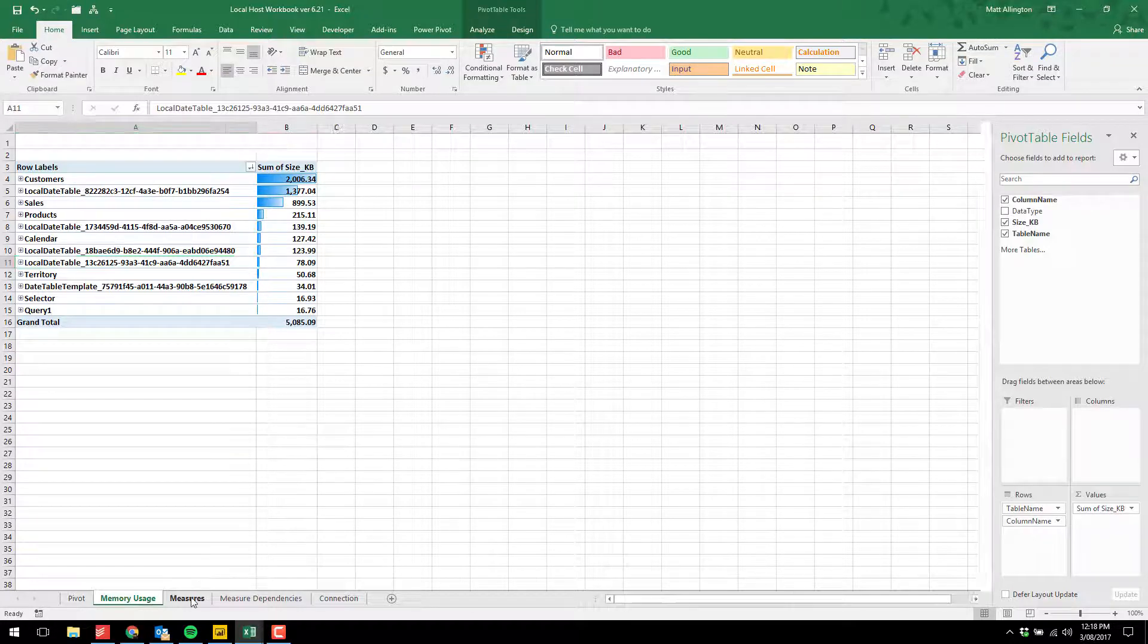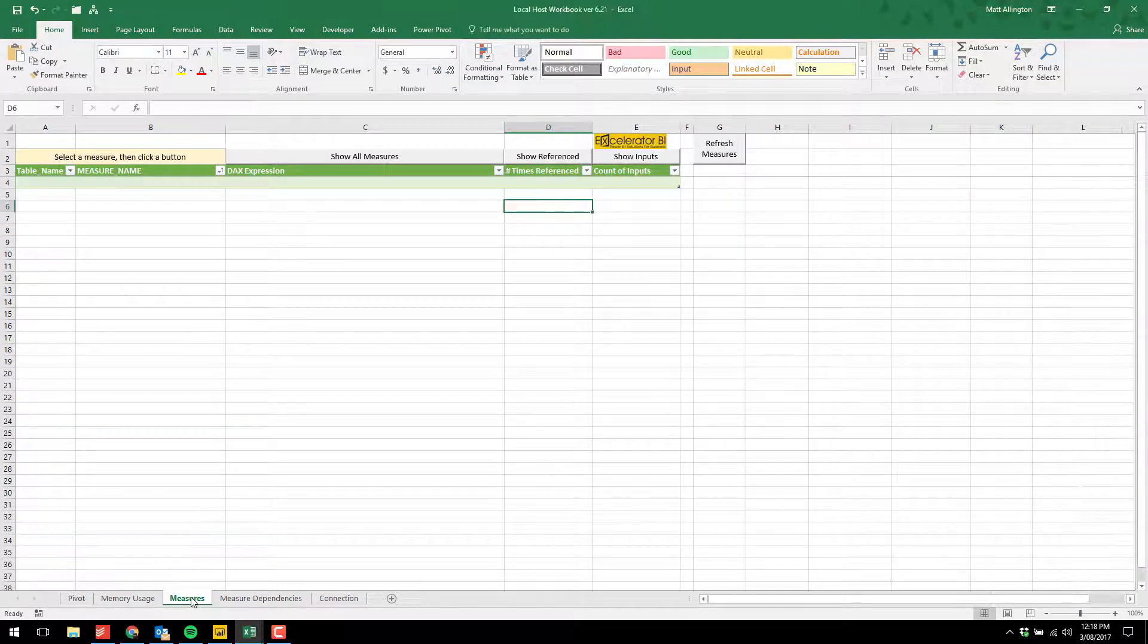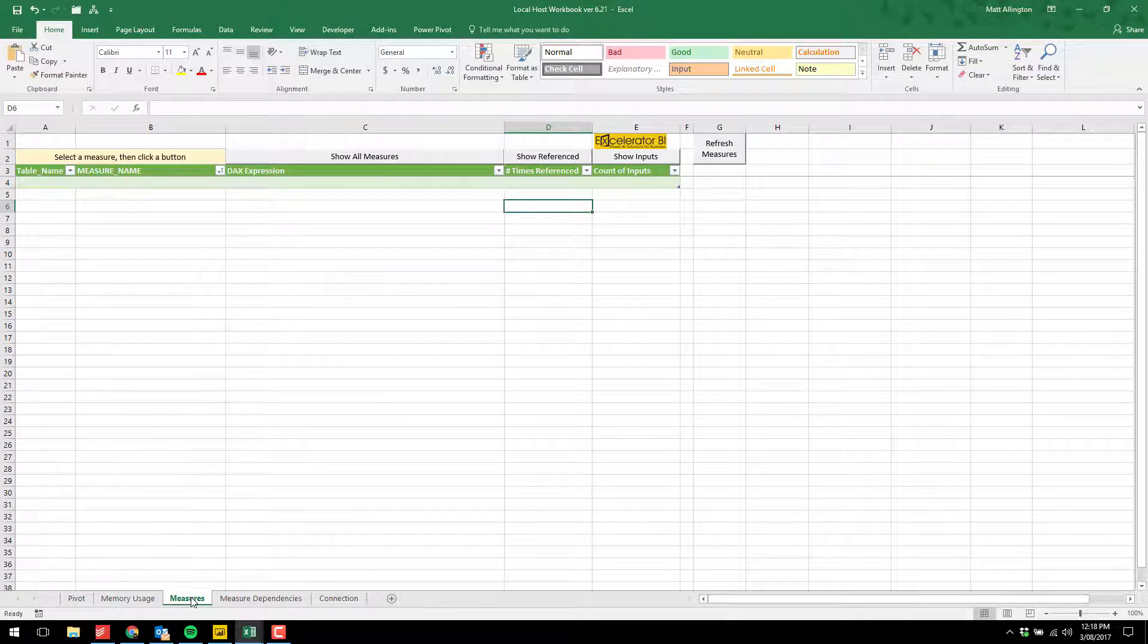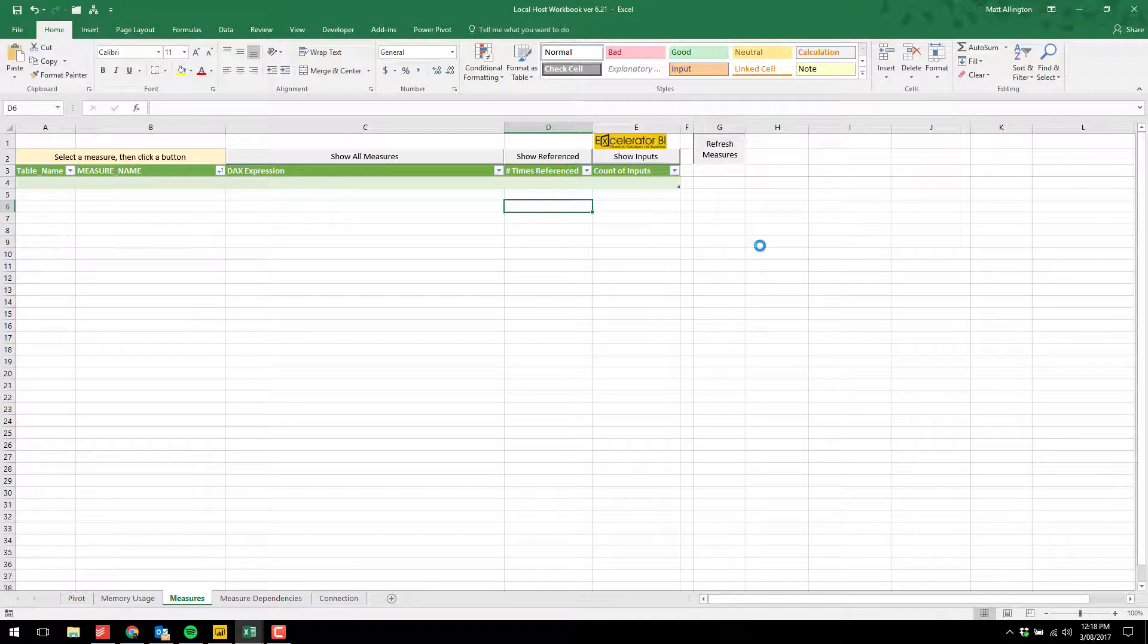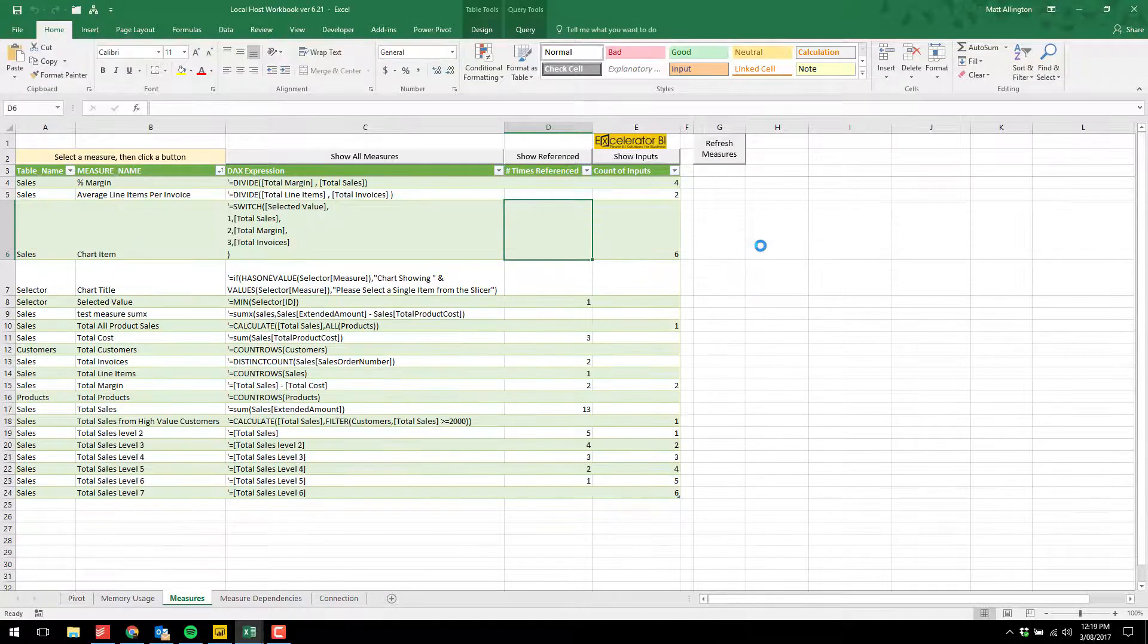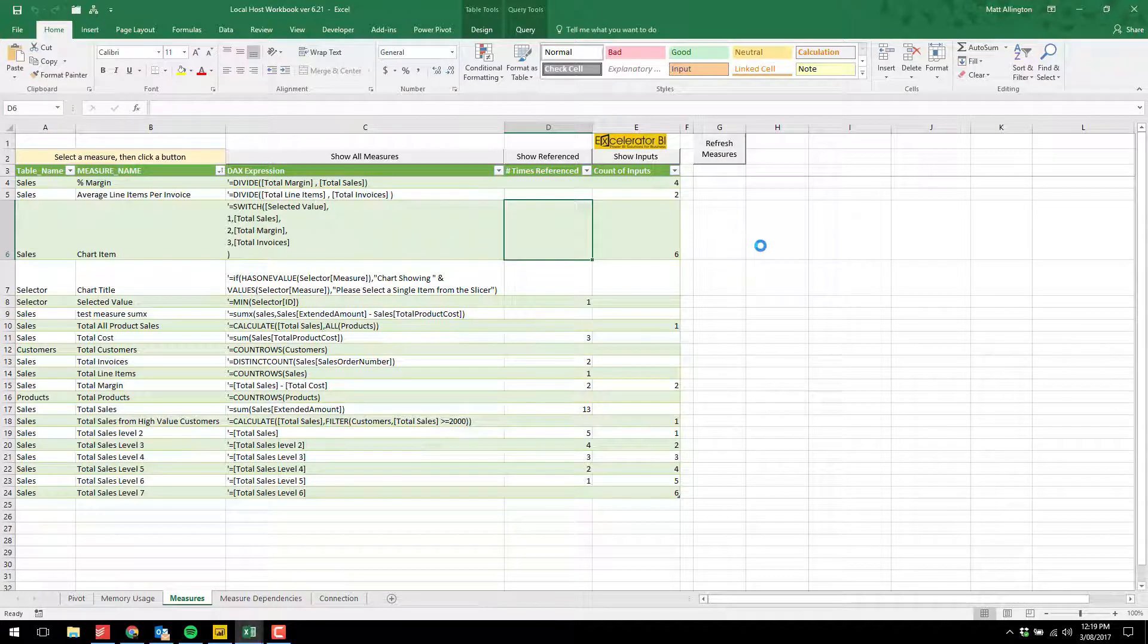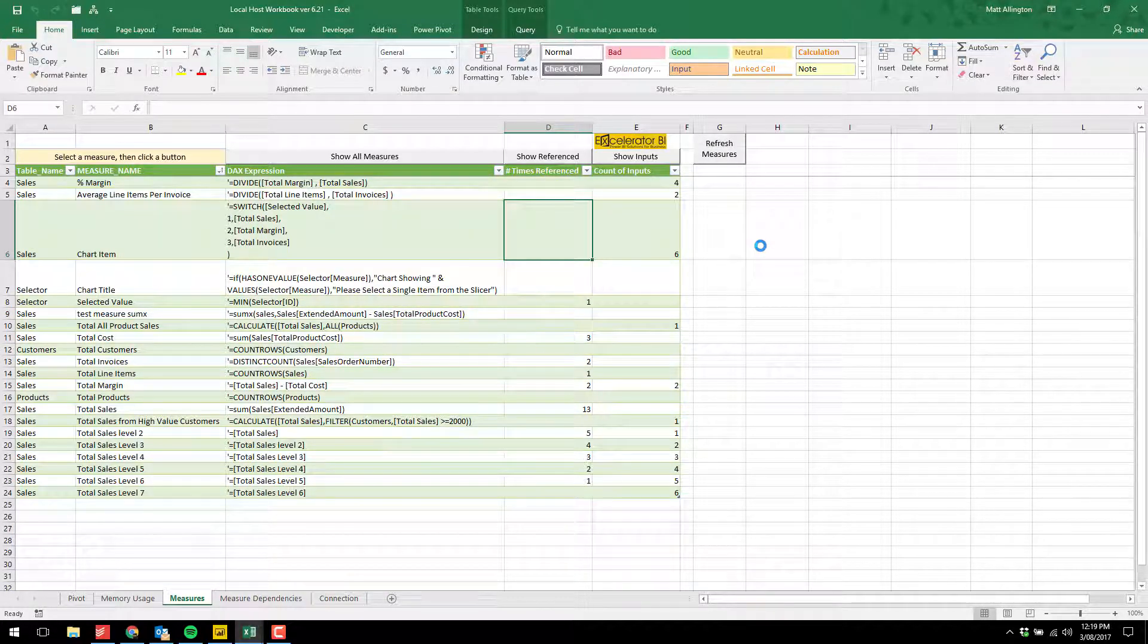Here are some new things I've added. I now have a measures tab. The first time you use this measures tab, you need to click refresh measures. When you do that, the measures list will get updated. This is now a list of all the measures that are part of your current workbook.